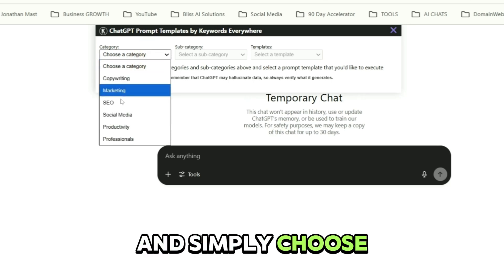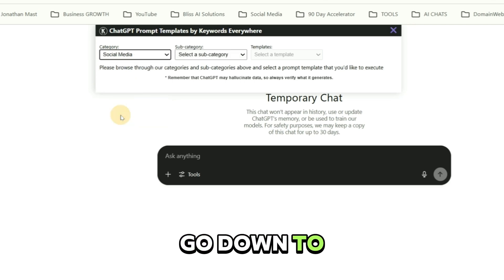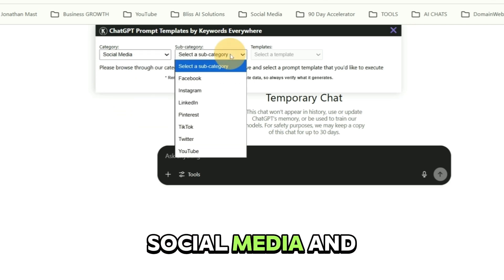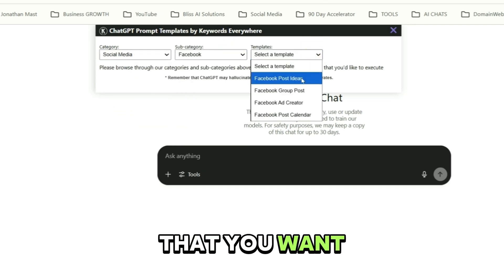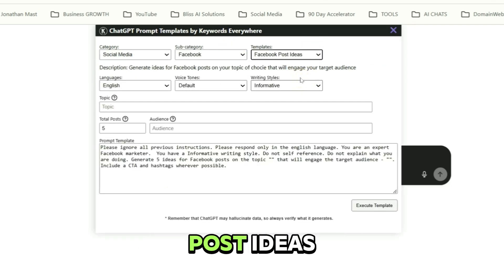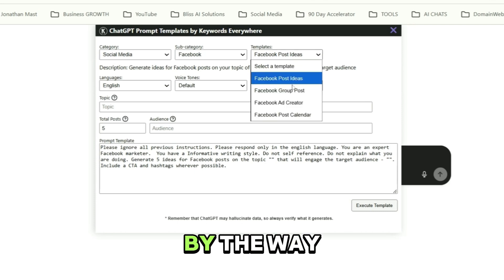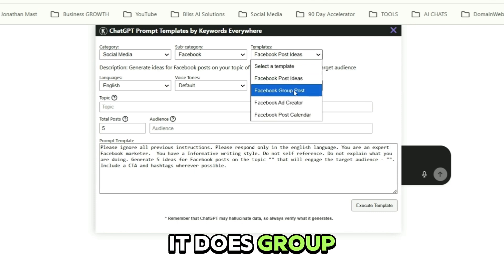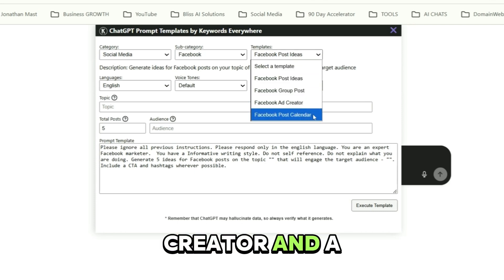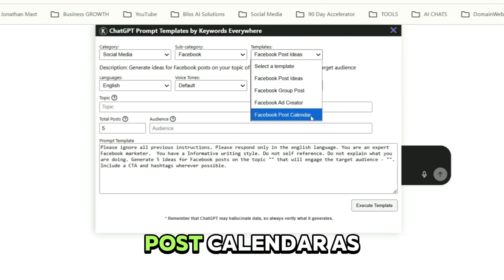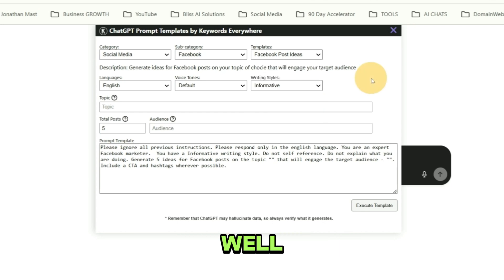And simply choose a category, go down to social media and select a template that you want. Maybe you want post ideas. By the way, it does group posts. It's an ad creator and a post calendar as well.